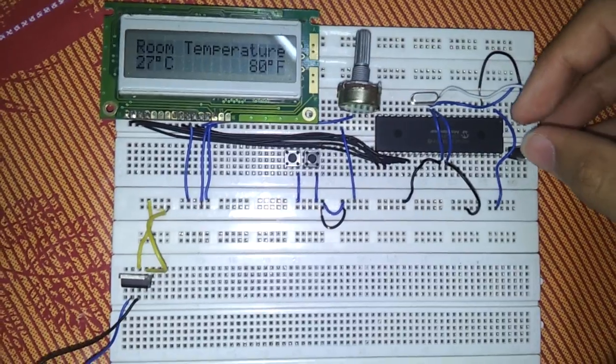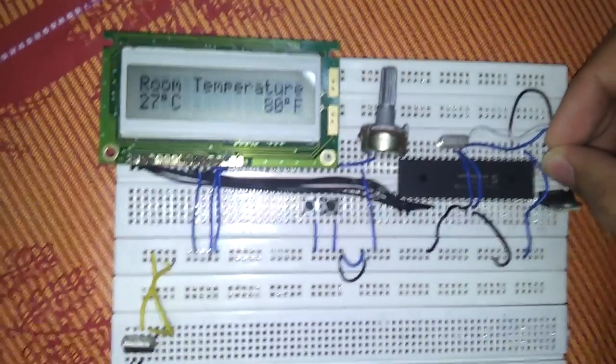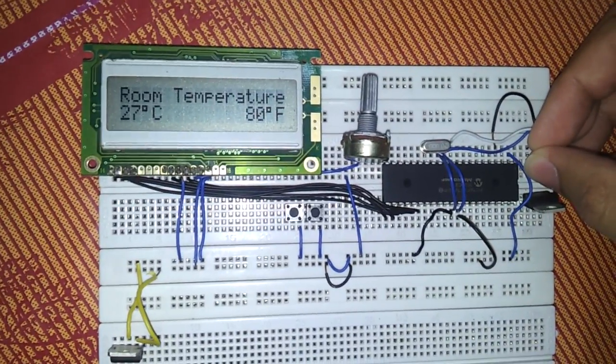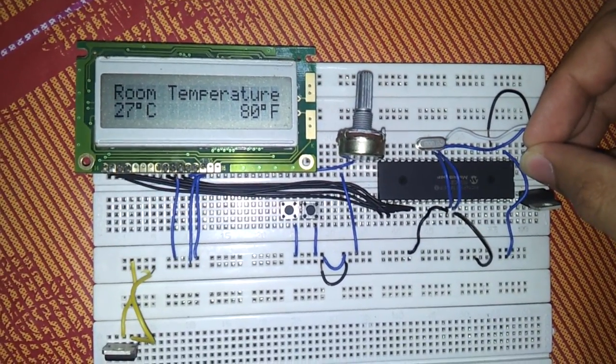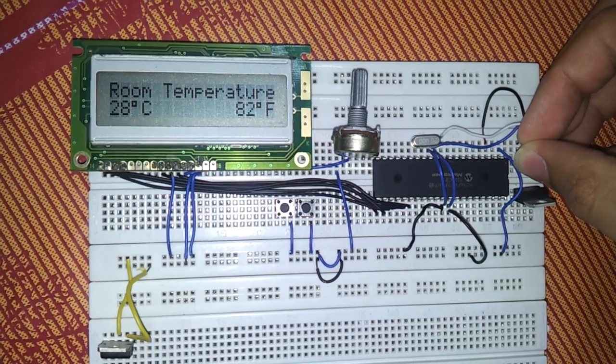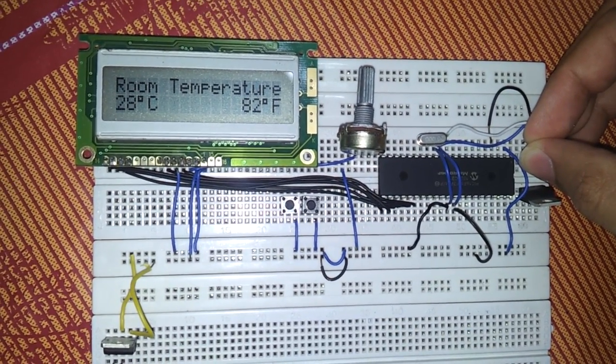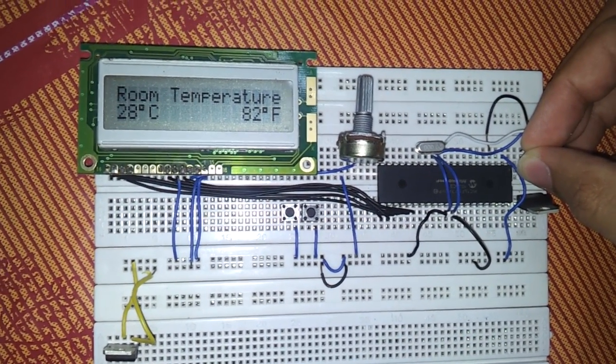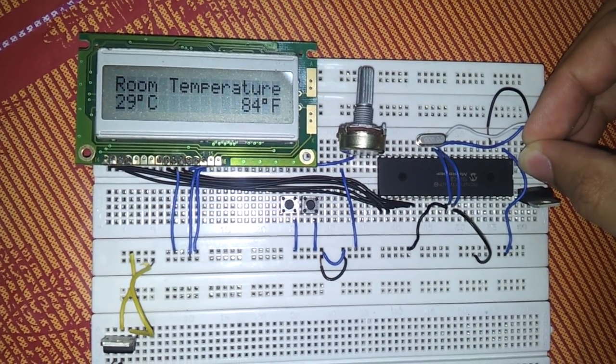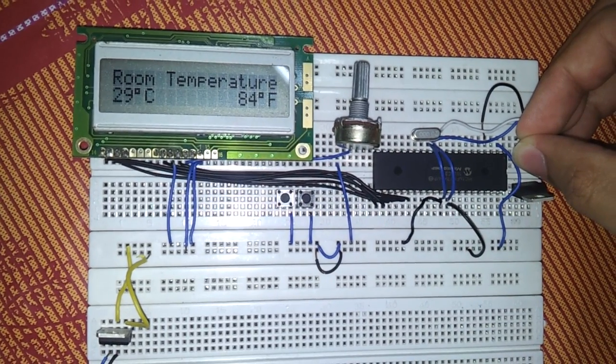So by holding it, I am changing the signal sent to the IC which is the PIC16F877A, which leads to a different temperature displayed on this LCD.